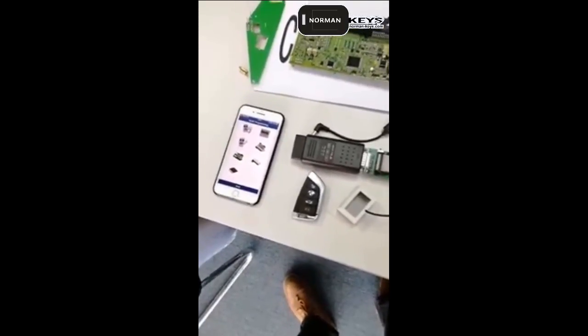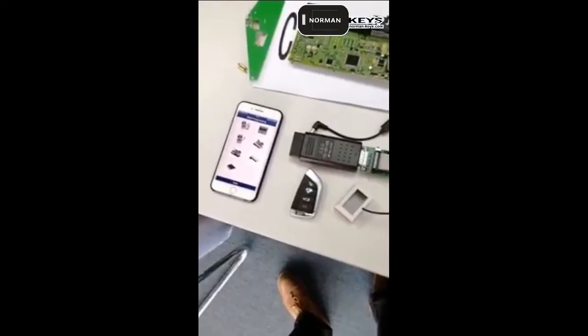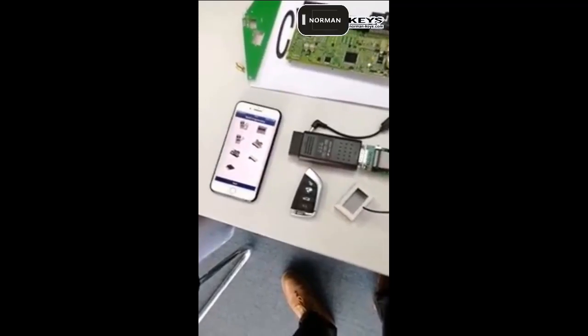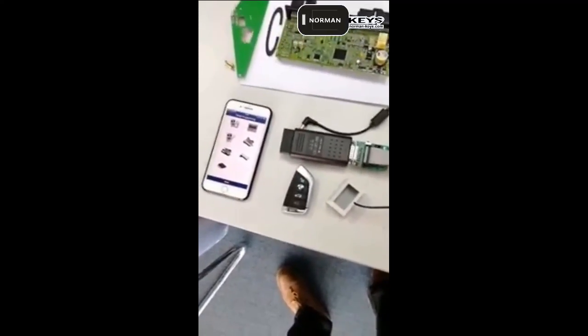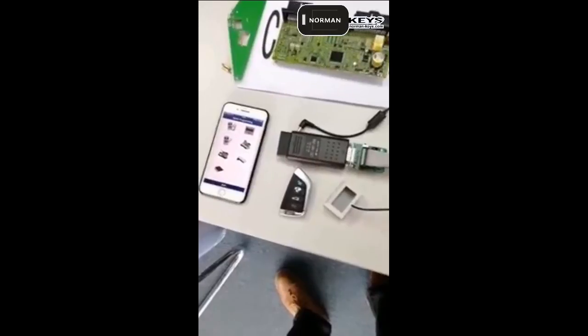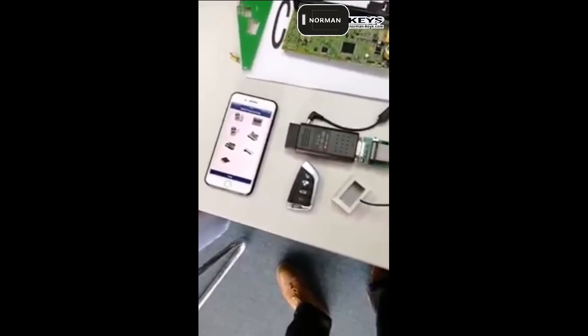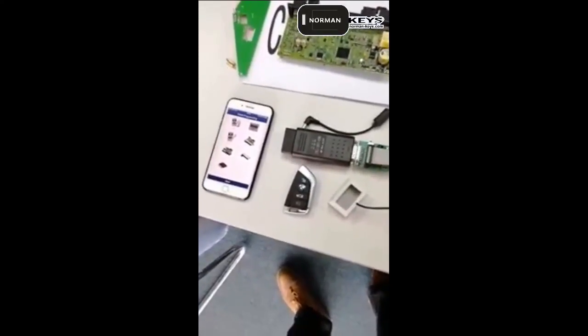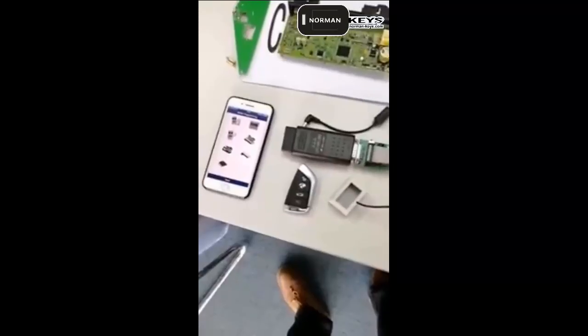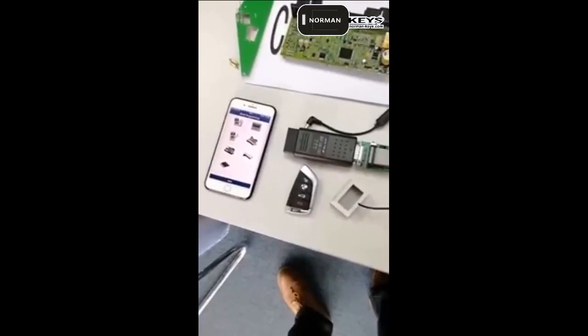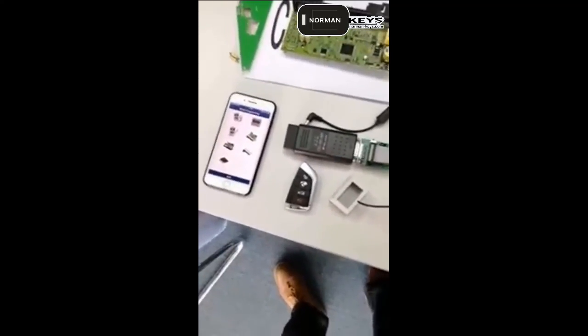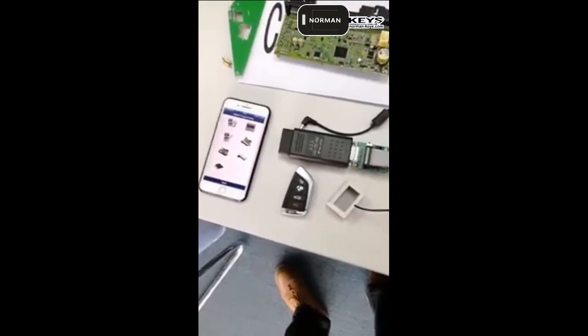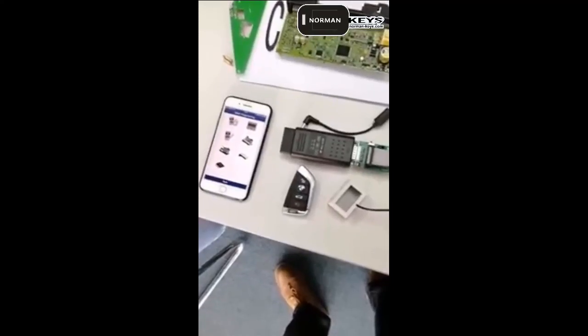Okay, we'll show you how to install our kit, how to program a key for BMW CAS4. First tool in the world to do key programming without soldering and without welding.